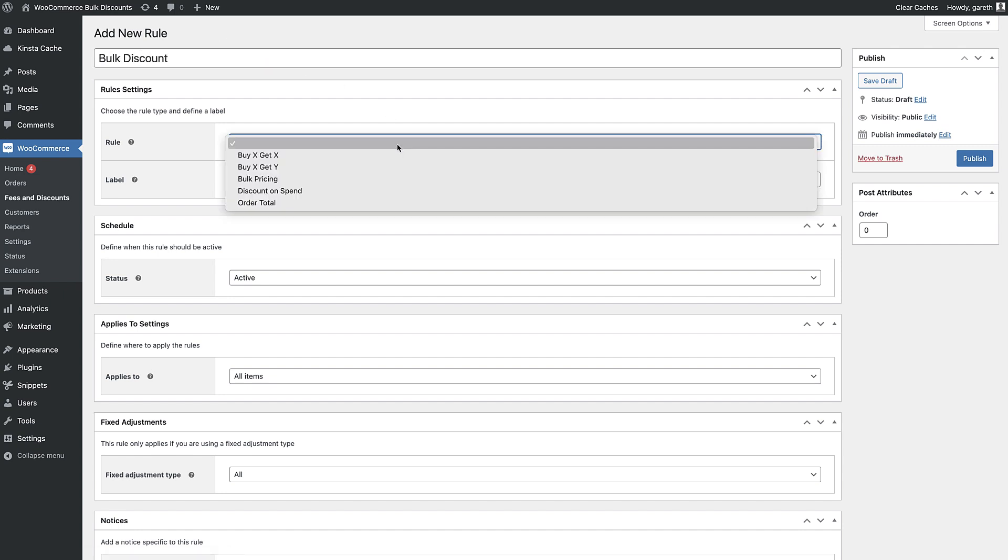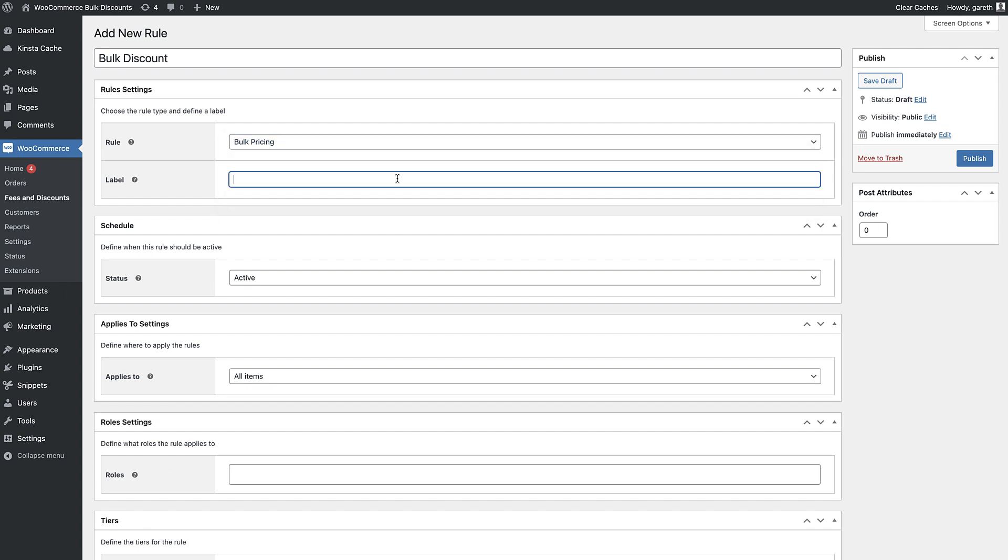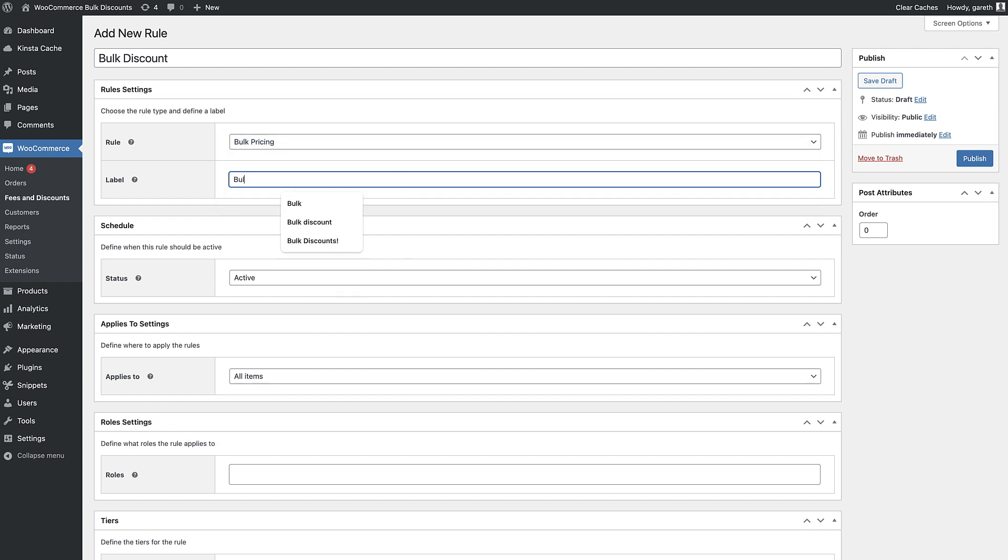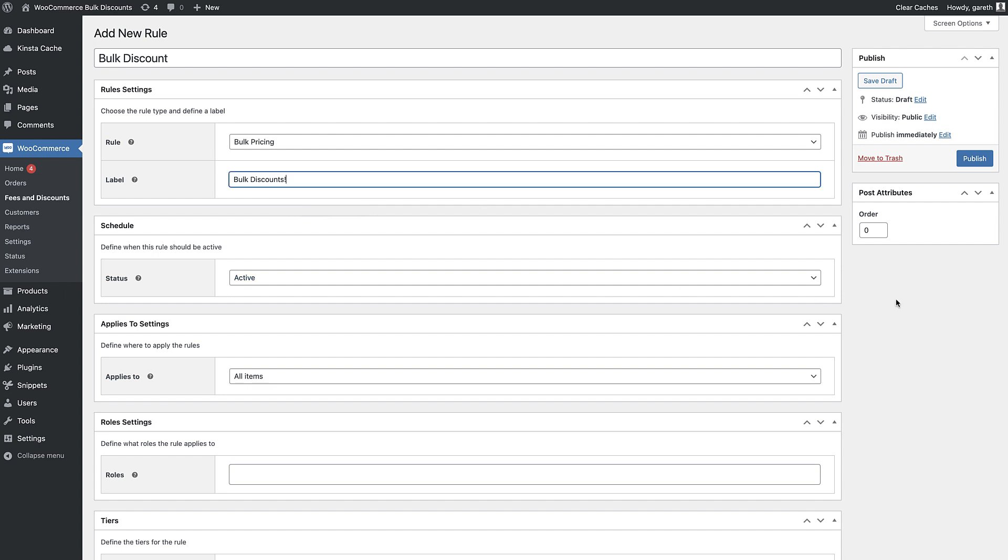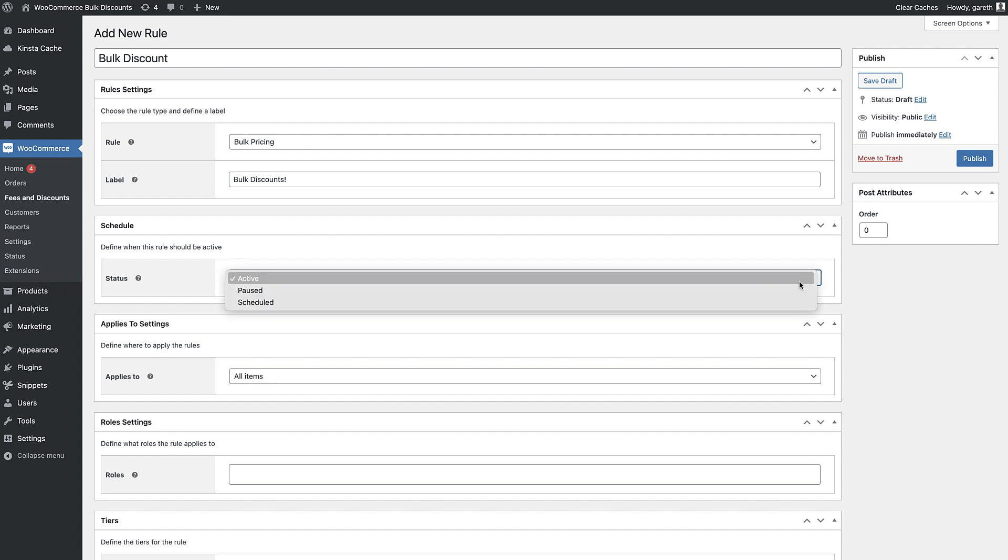In the rule setting, choose the bulk pricing option. If you like, you can set a label that will be displayed to the user as a sales flash to inform them there's a special offer. By default, the new rule will be active, but you can also choose to pause it or even to schedule the discount so that it only runs between certain times and dates.